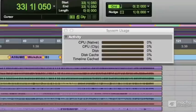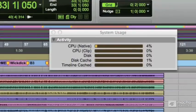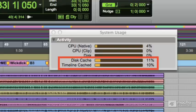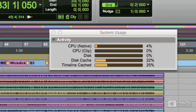You'll see the system usage dialog gains two more parameters: the disk cache usage and the amount of the timeline being cached to the disk cache. You can see it sitting there caching the timeline into the disk cache.